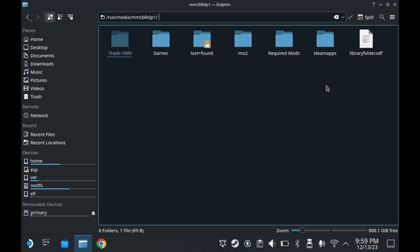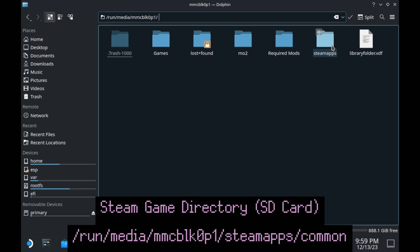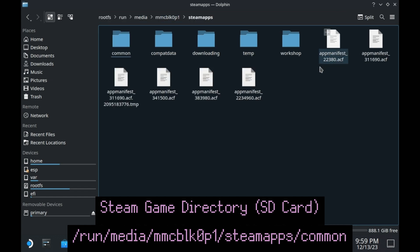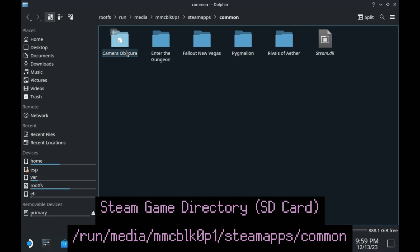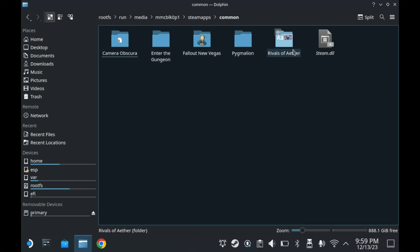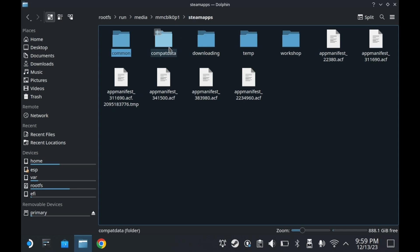By default on your Steam Deck's SD card, there should only be a steamapps folder and a library folder .vdf file. Of course, I've been using this SD card for a while now, so it's got a bunch of other files and other games as well. Installing games onto your micro SD card will put them in the steamapps and then common folder. Even if you download a game to a micro SD card, shader cache and compatibility data will still be on your SSD by default at least.